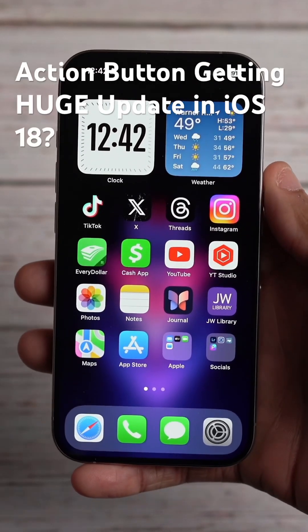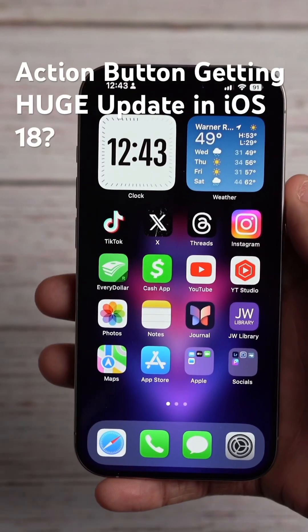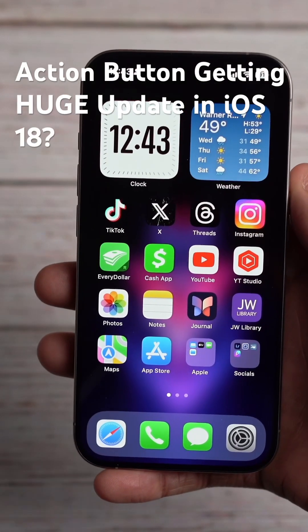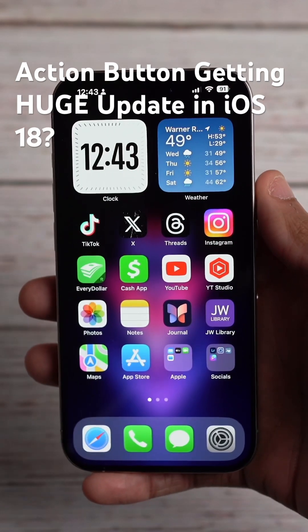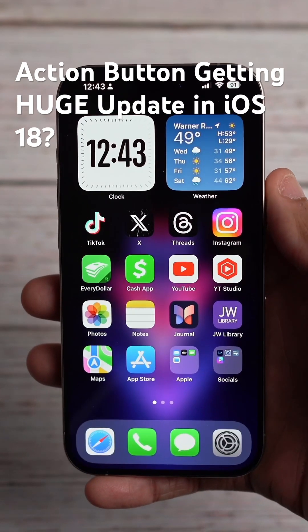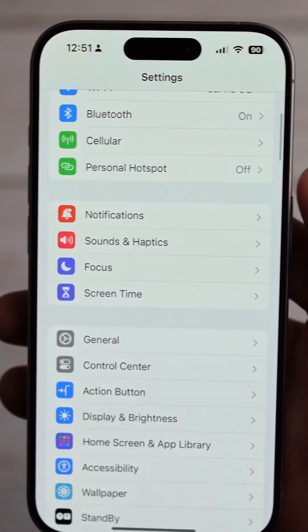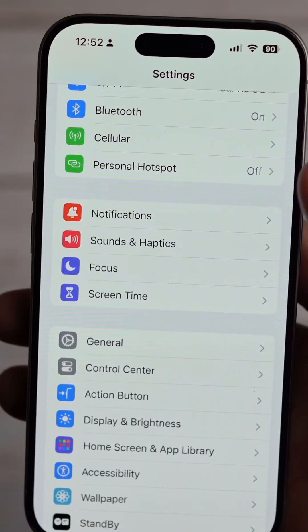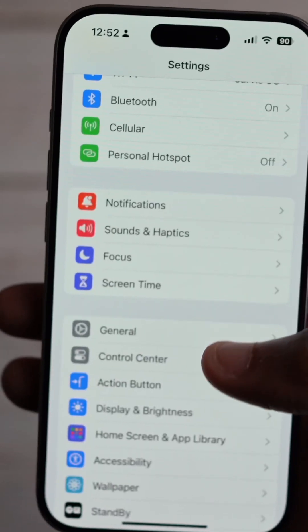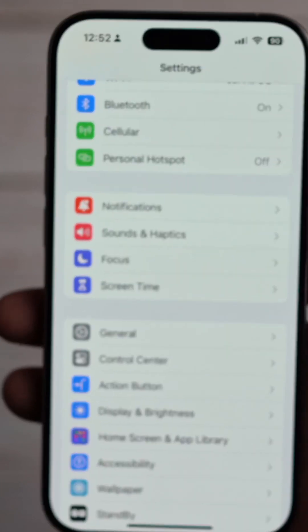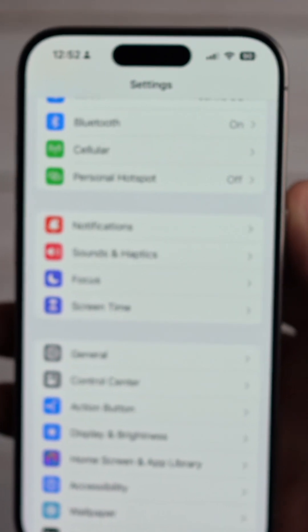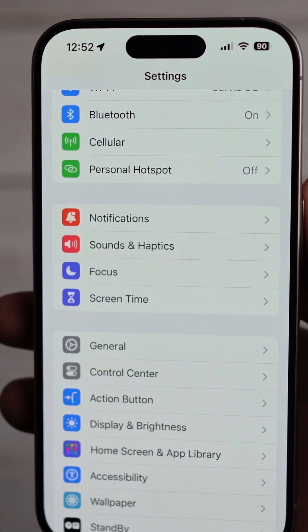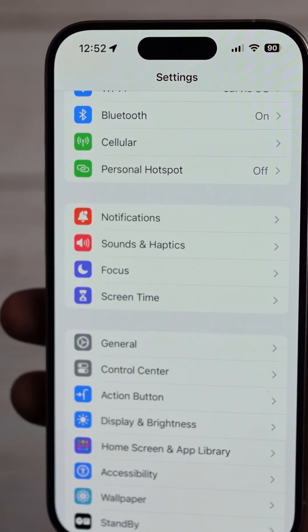Micah back with another video, here to talk about iOS 18 and my top 15 wishlist items. Along with the action button, I want more actions available within the action button screen — more actions along with having more options.